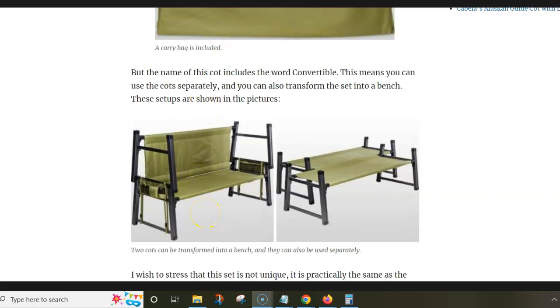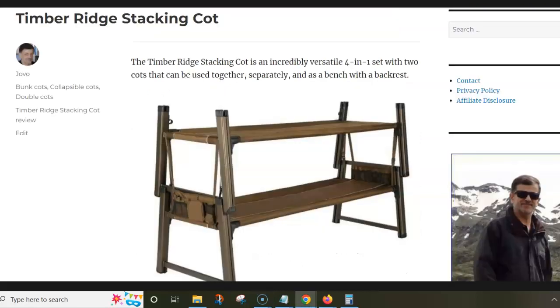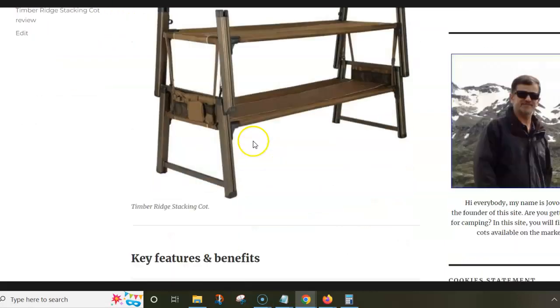There is one more cot on the market with the same design. This is Timber Ridge Stacking Cot, just to know.